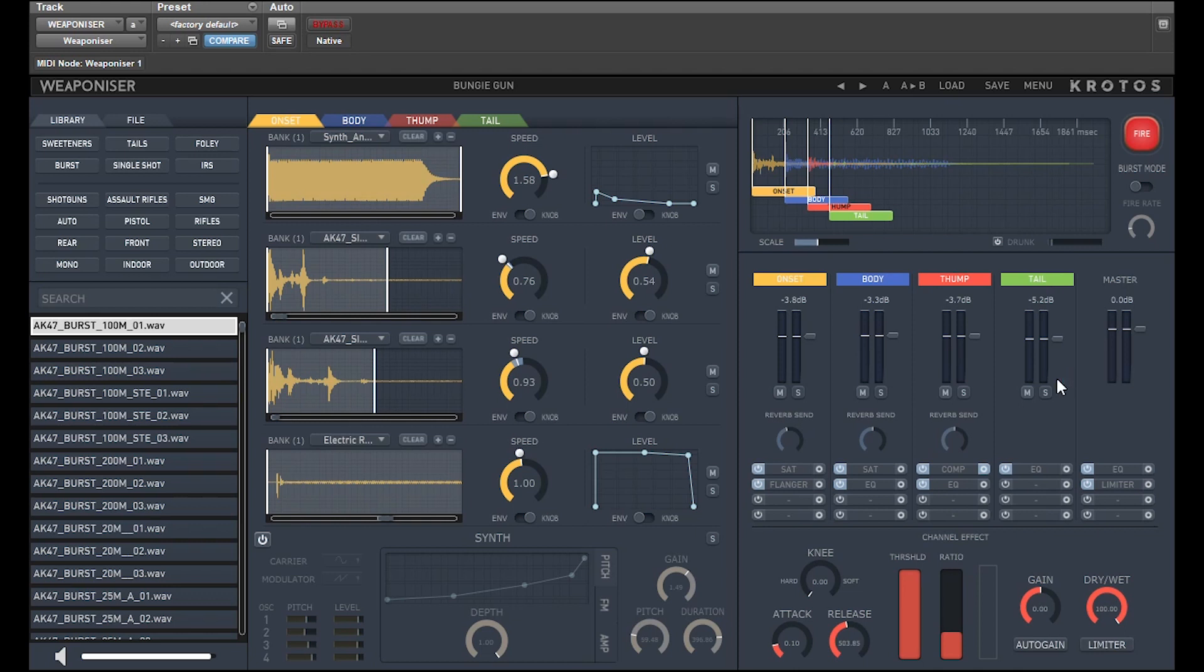And it's not just sound designers working on action movies involving guns who can use this plugin. It can be used for any type of sound effect from any source. I've found myself exploring what can be achieved using my own generated sounds.